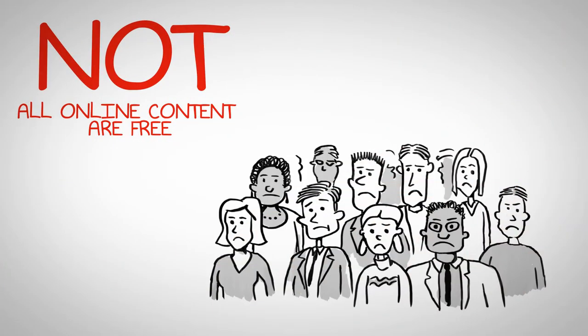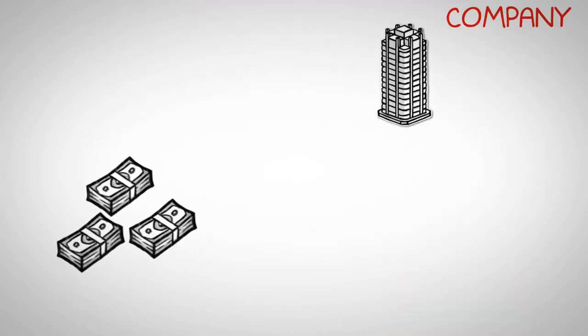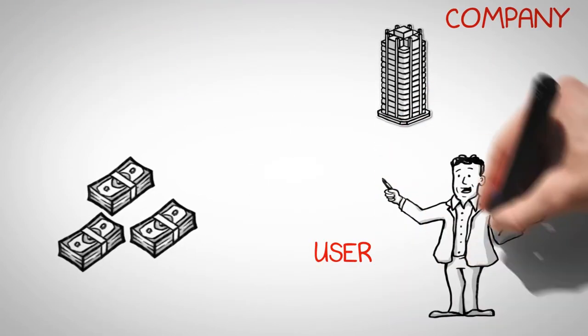All online content is not free, so we help you devise pricing models suitable for both company and user.